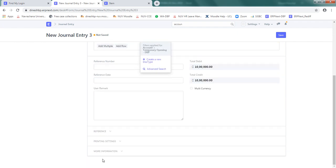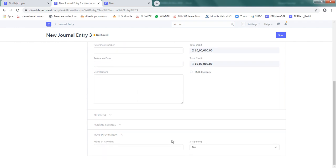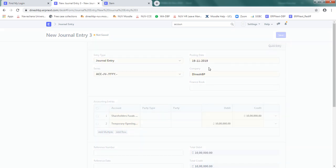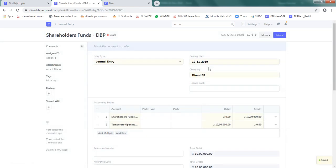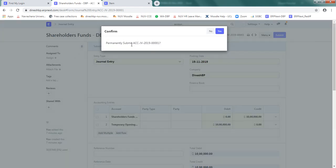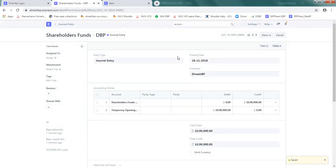Now since there is opening entry, there is no transaction. So in the more information here, is opening, so declare it as yes. I repeat, this is not a transaction, it is an opening entry for this company. So in the more information, is opening, select yes and then click on save. So this is the first financial transaction entry we have made. It says draft, yes, and everything is okay. Click submit. Permanently submit accounting this journal entry, yes. Now it has been saved.